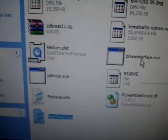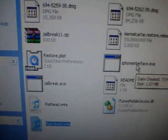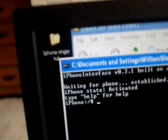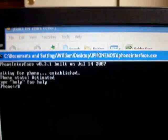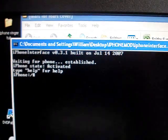And then you're going to launch iPhone interface. It'll say Waiting for iPhone, and your iPhone should be hooked up to your computer. Then it would say Establish if it found your iPhone.